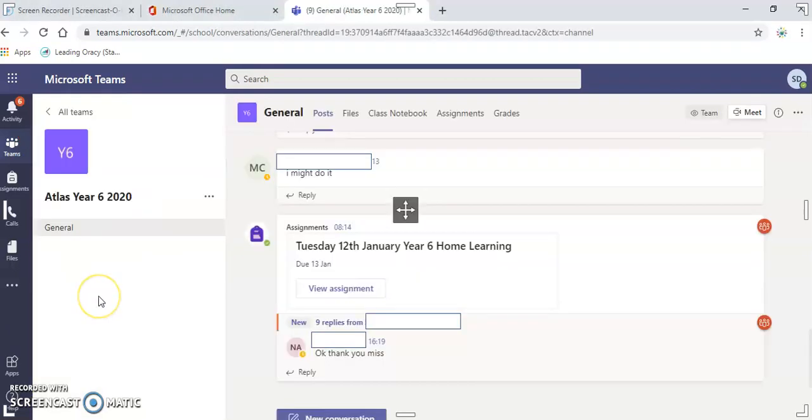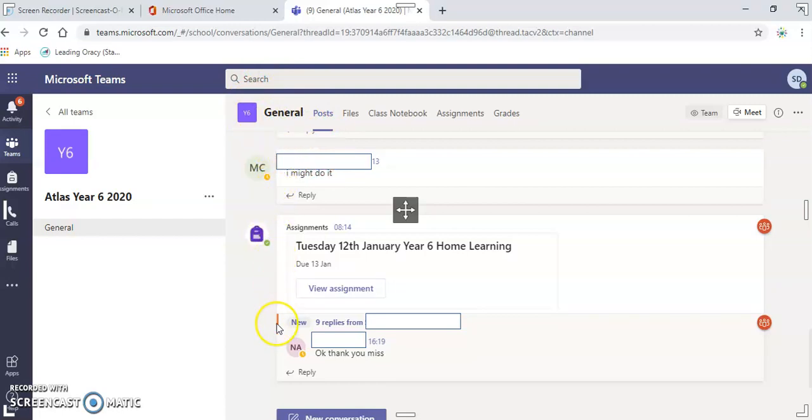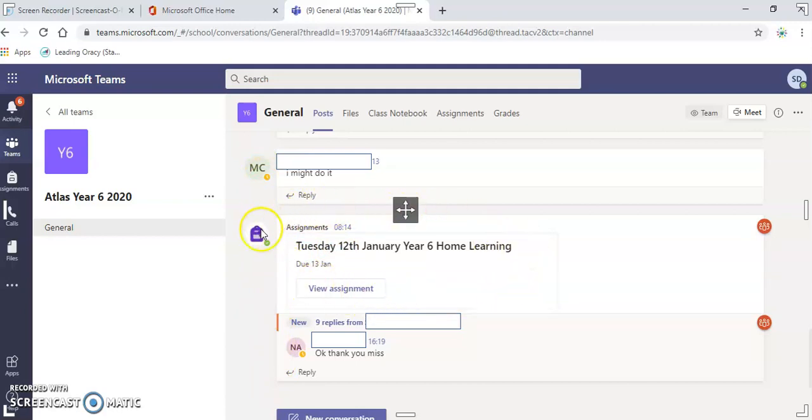When you click onto your team group, this is what you will be looking at. Atlas Year 6 2020 here, and this is your general posts here. This is where you might have conversations, you might have replies from your teacher, and it's where your assignments will also come up.